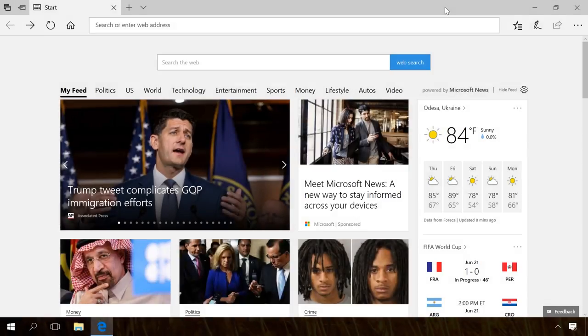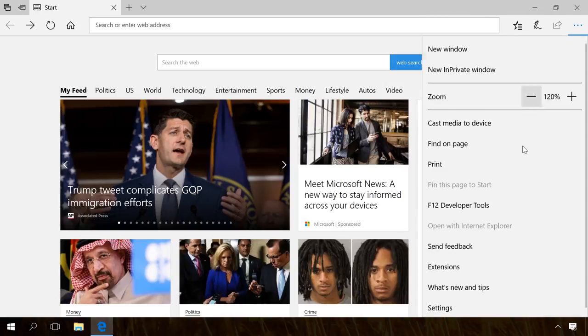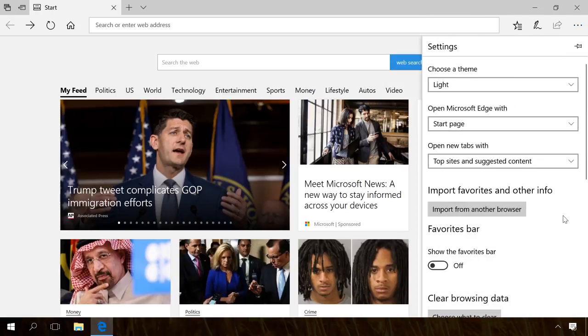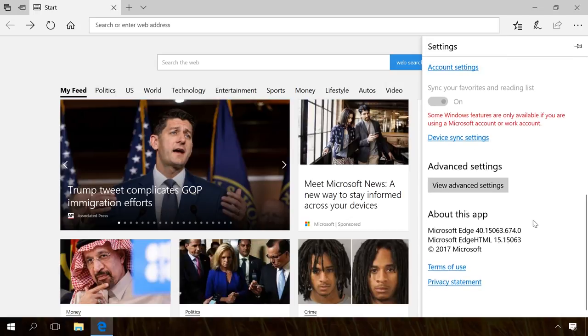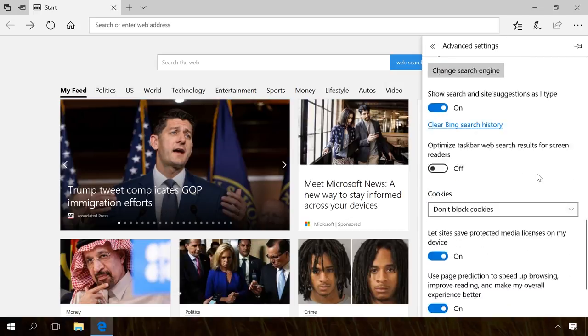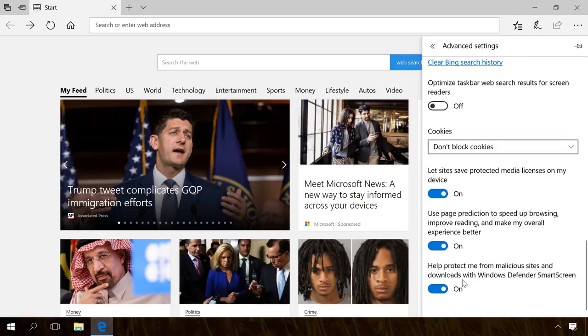Smart Screen can also be disabled in Microsoft Edge. For that matter, go to the menu, Settings, View Advanced Settings, and scroll down until you see Help protect me from malicious sites and downloads with Smart Screen filter, and disable it.